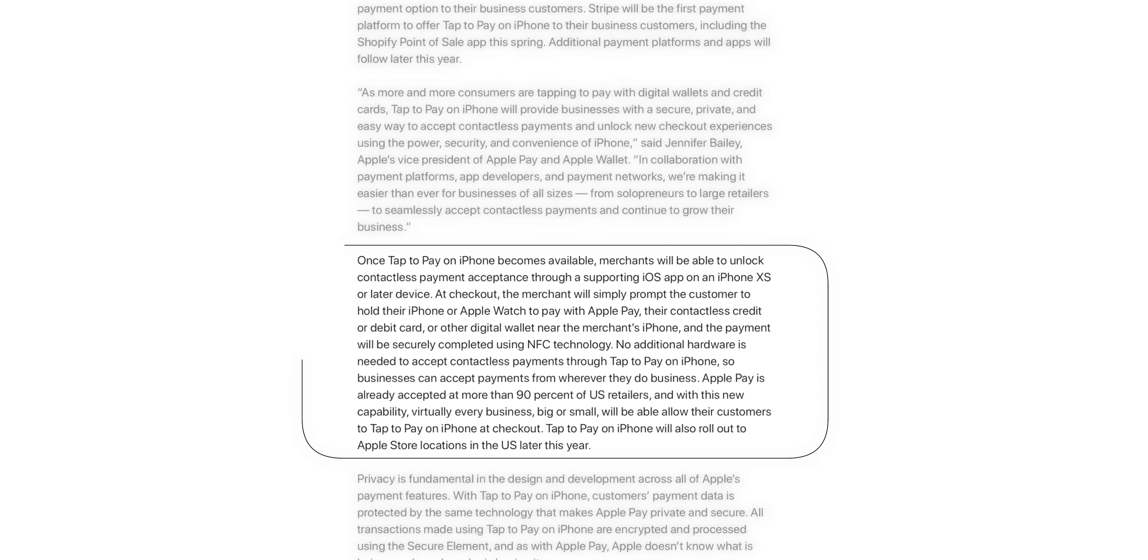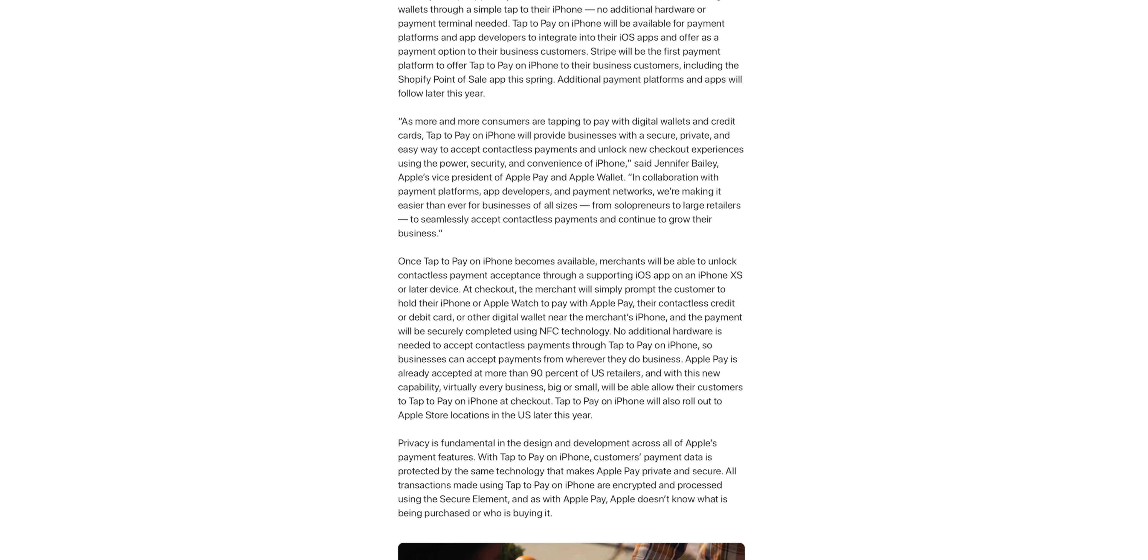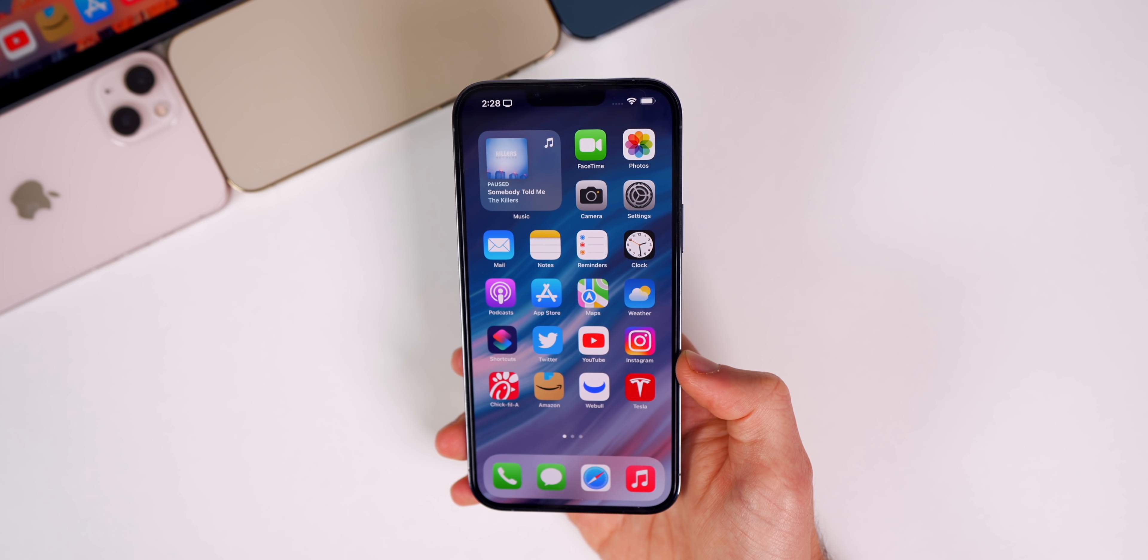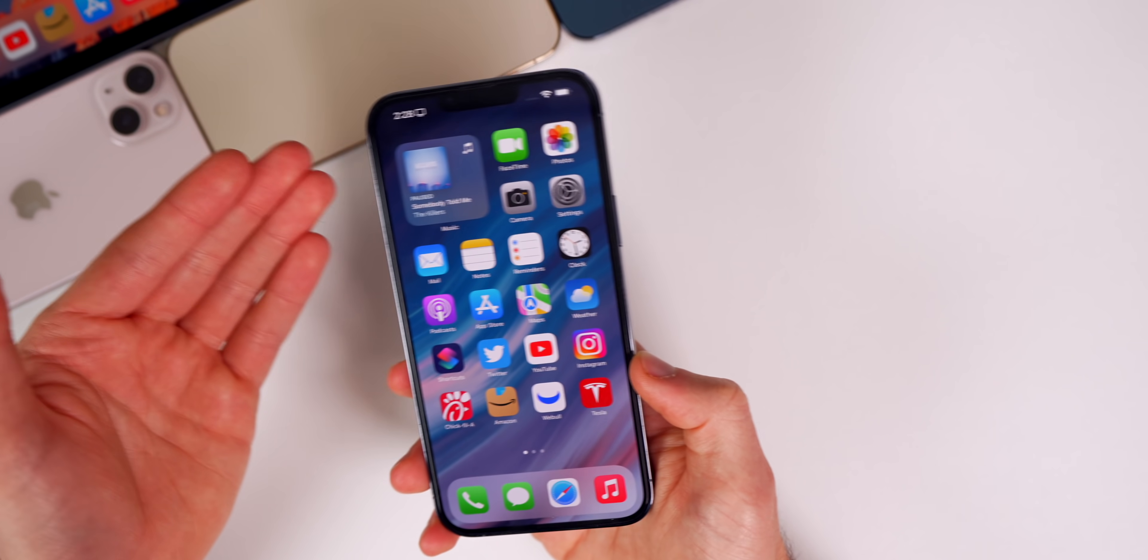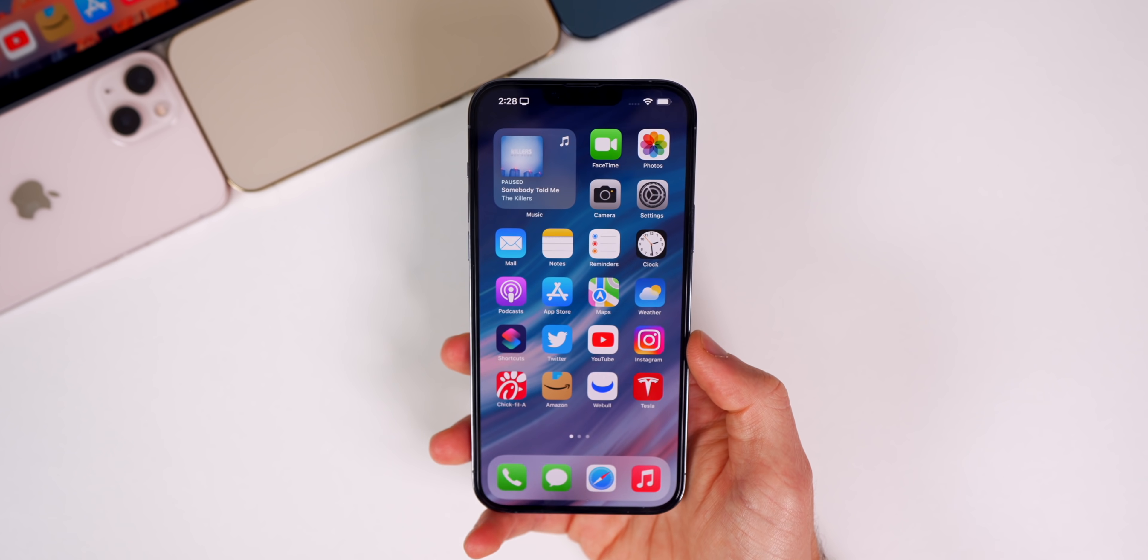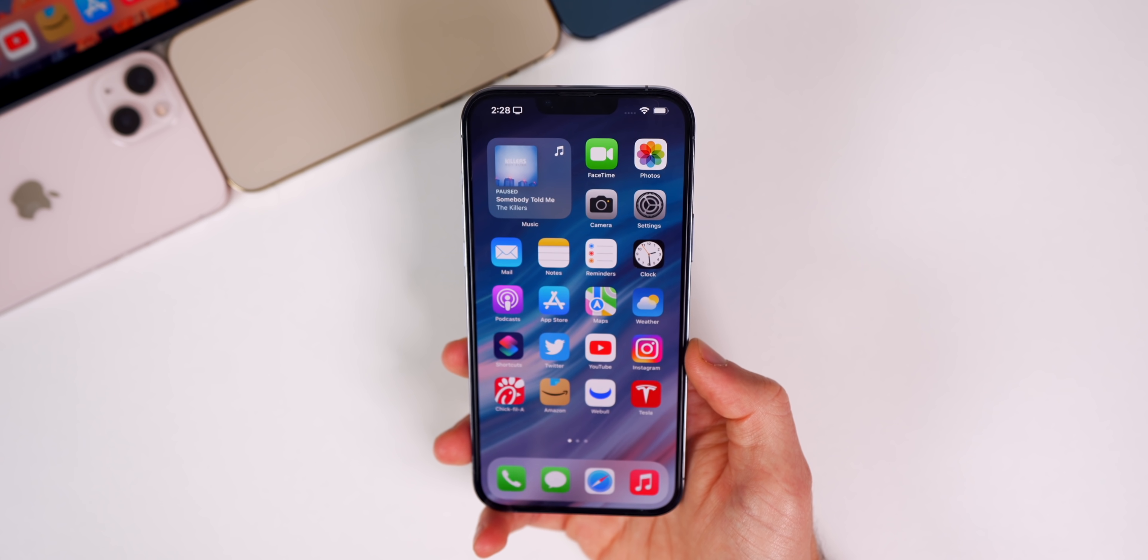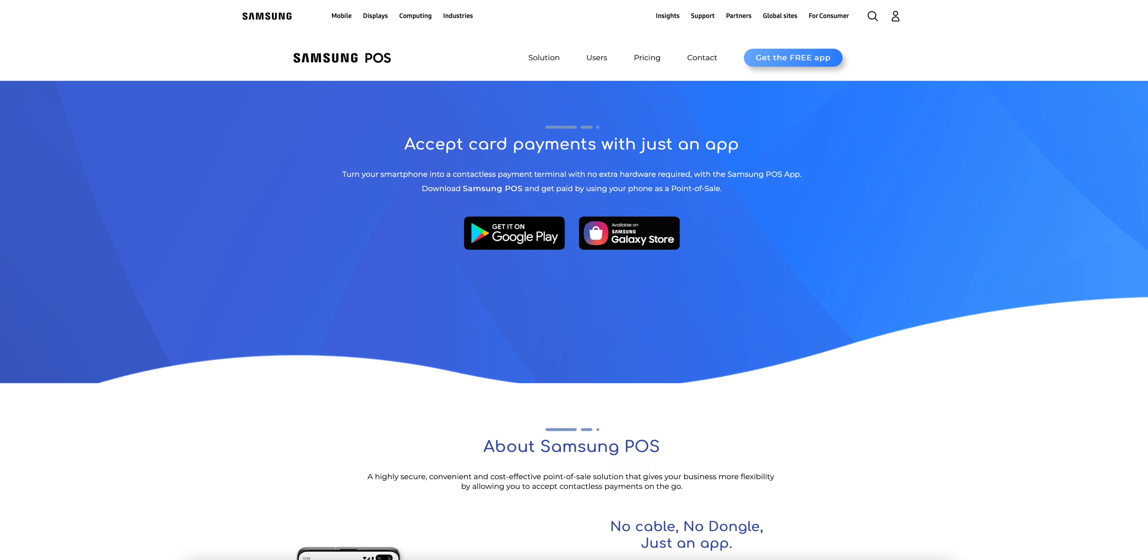Before, you'd have to use a Square reader or something like that to accept payment from credit cards. But now with this new feature, you're not even going to need that—just tap your iPhone on another iPhone.